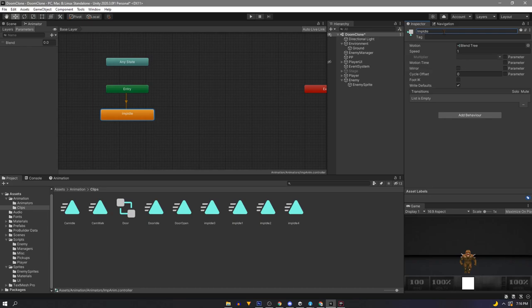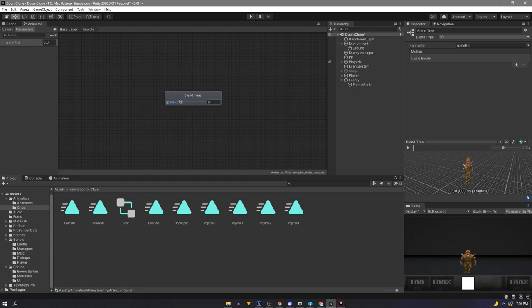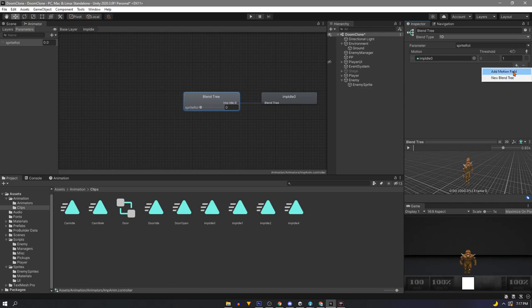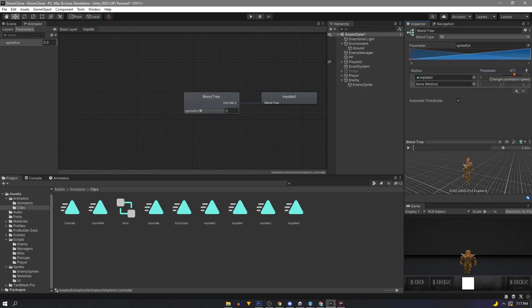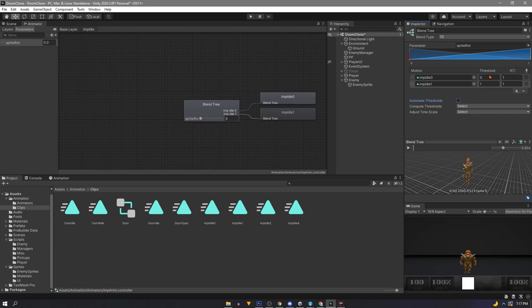Now double click and enter our state and we'll see our blend tree. First let's rename our parameter to something like sprite rotation. And right now it's returning 0 to 1 but we'll fix that in a minute. Right click and add a motion. Over in the inspector we'll assign this first motion with our forward facing animation or imp idle 0. Next we'll add a new one for our second so we'll use imp idle 1. Now it'll automatically assign thresholds. So we're going to untick this box and it should work how we need. If not we can just manually assign these 0 through 7.